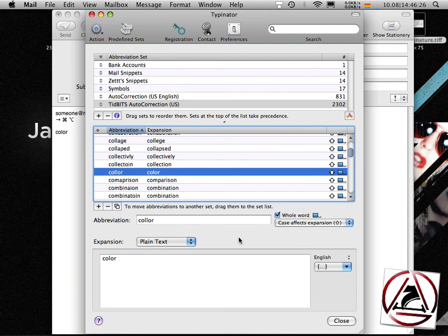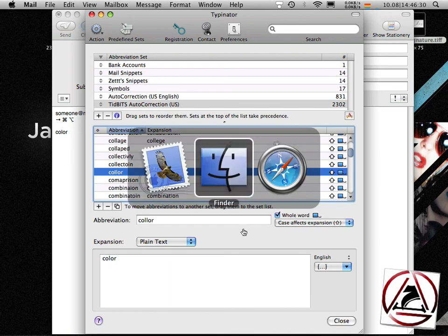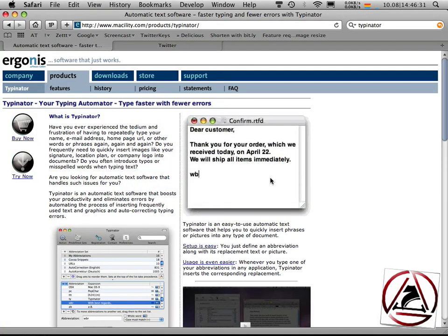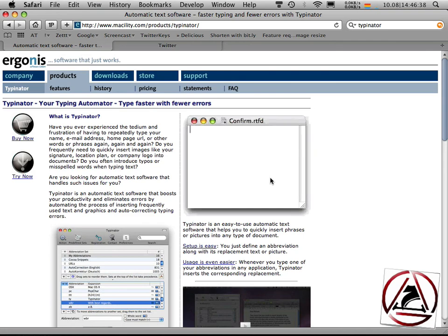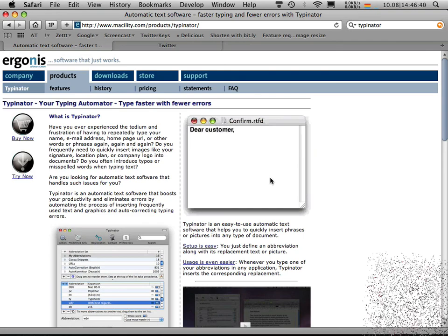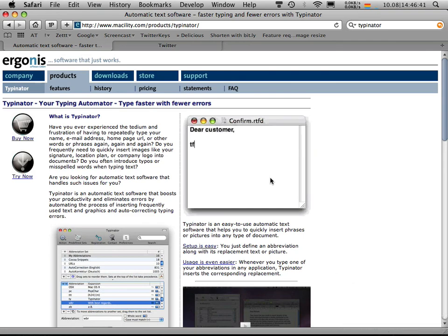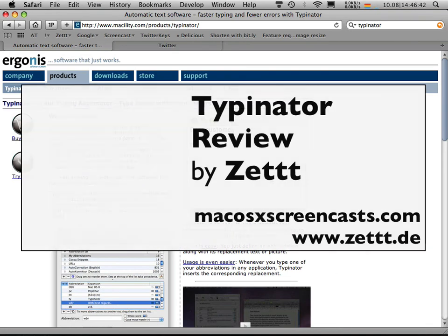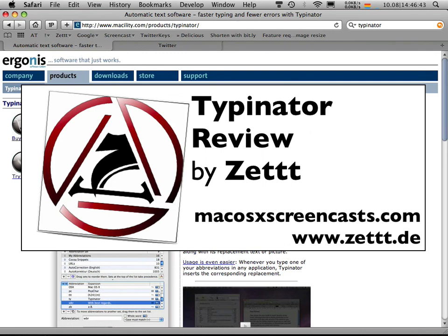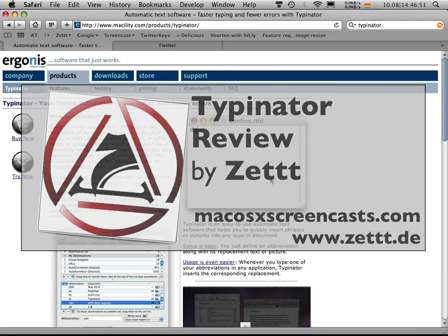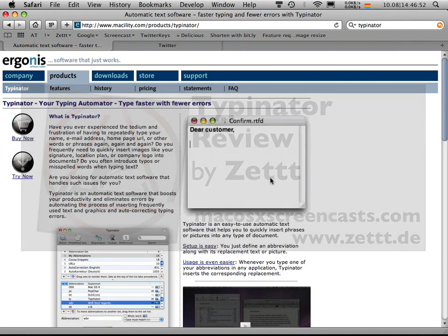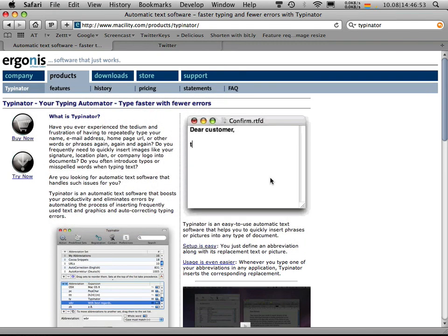Okay this was it for the Typinator screencast. I hope you like this application which is really cool. You can get three licenses for free from our website. Just go to macOS10 screencast.com leave us a comment and if you can't wait to get one of the free licenses you can buy the software for a discounted value as well. Informations are found on our website. Bye-bye!